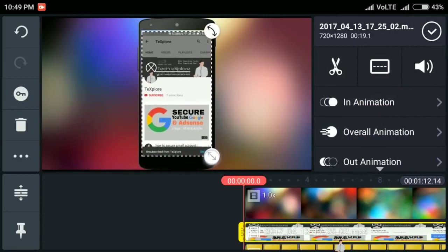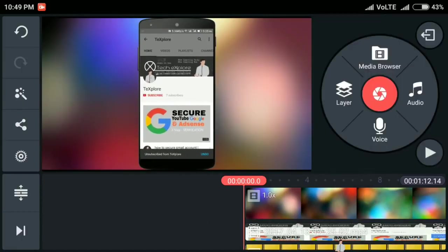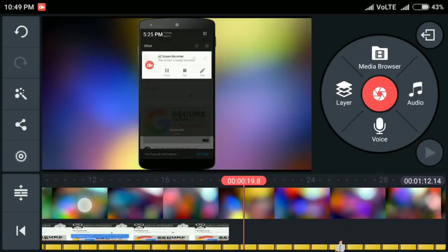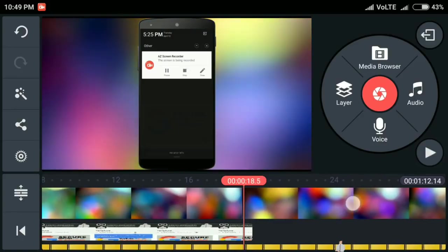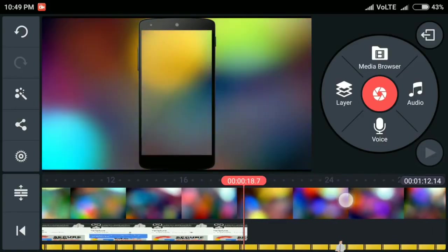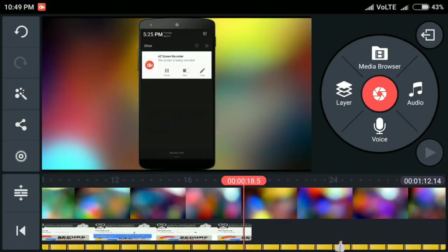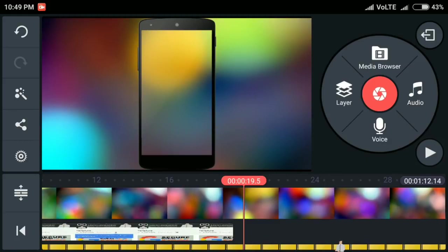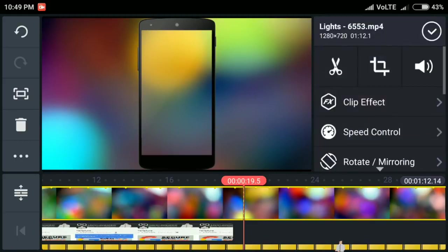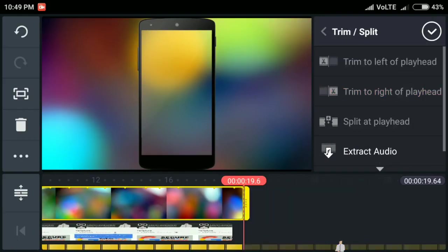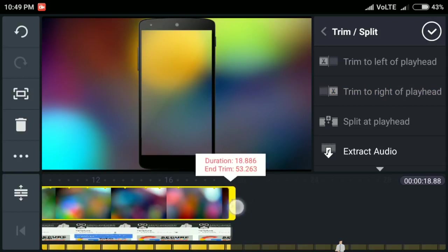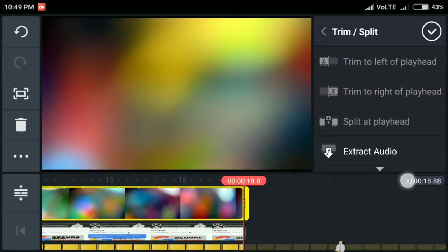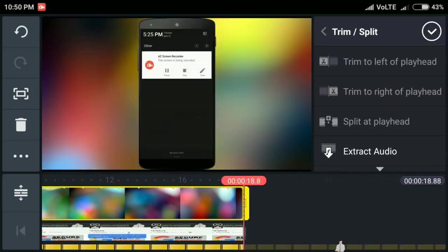Now we need to cut out the extra background footage. So click on the footage, select cut option, then select trim to right of the playhead. Similarly cut the extra mobile frames.